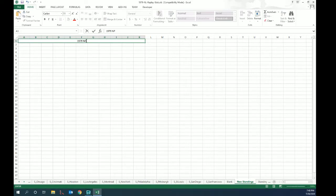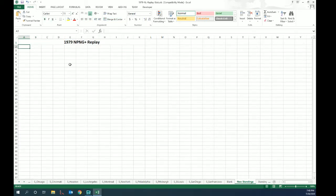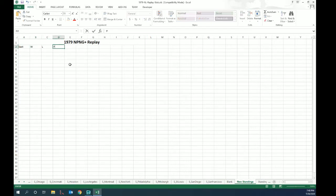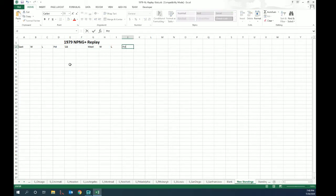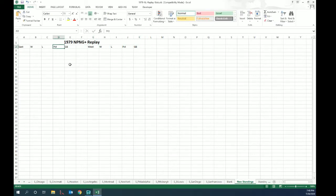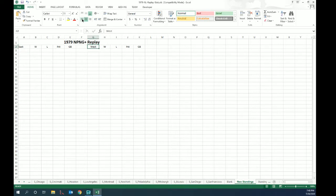You might not be familiar with Excel, that's okay. I'm going to say 1979 NPNG Plus Replay and bump that font up to make it look nice and bold. So we've got the east division wins, losses, percentage, games behind, and we've got west wins, losses, percentage, games behind. That gives us our headers.